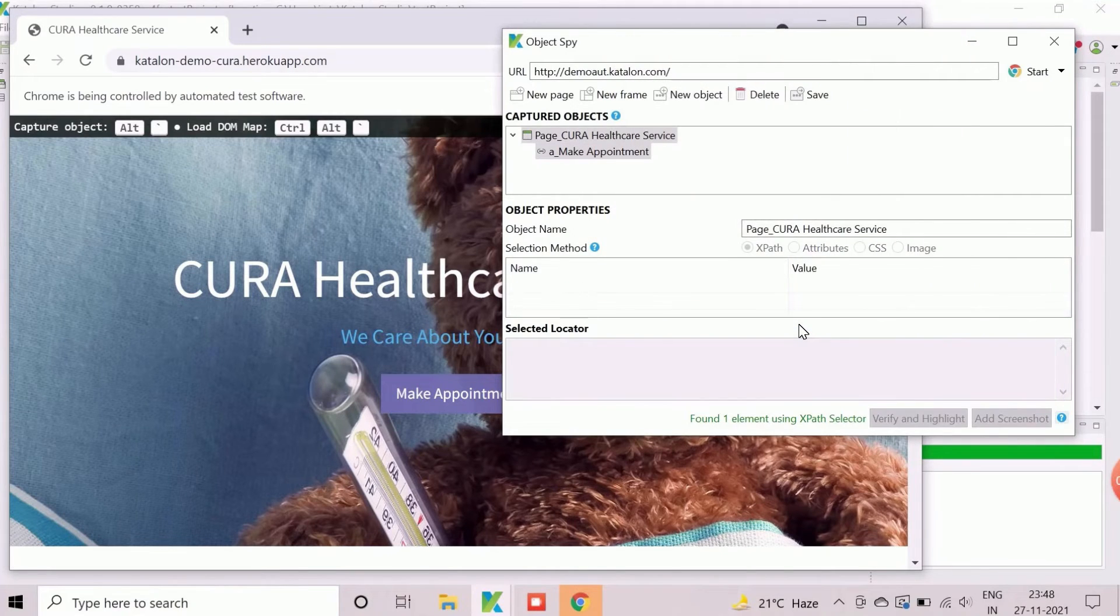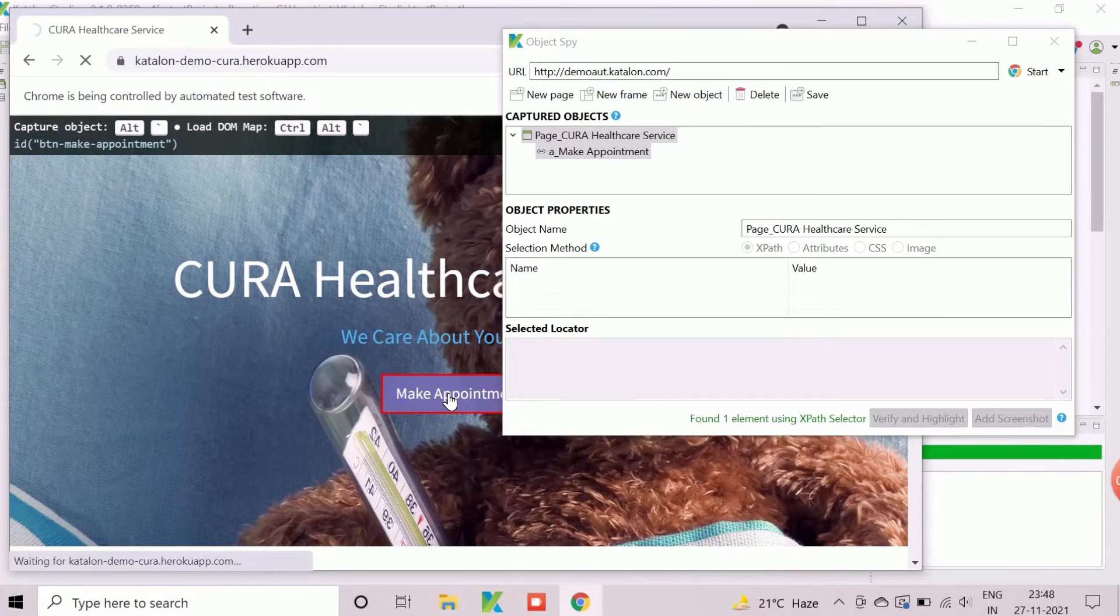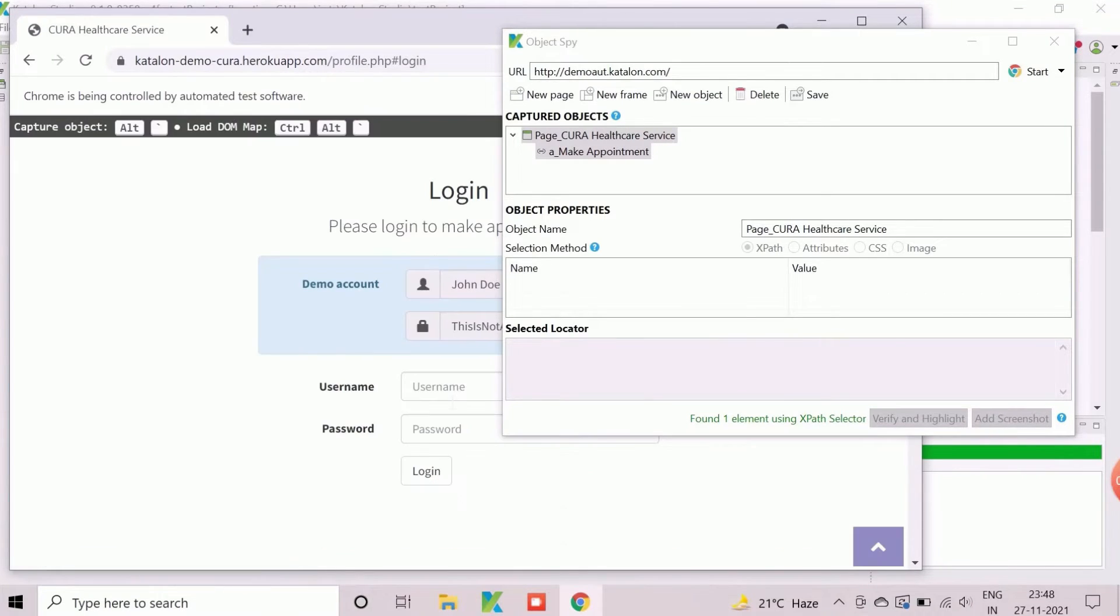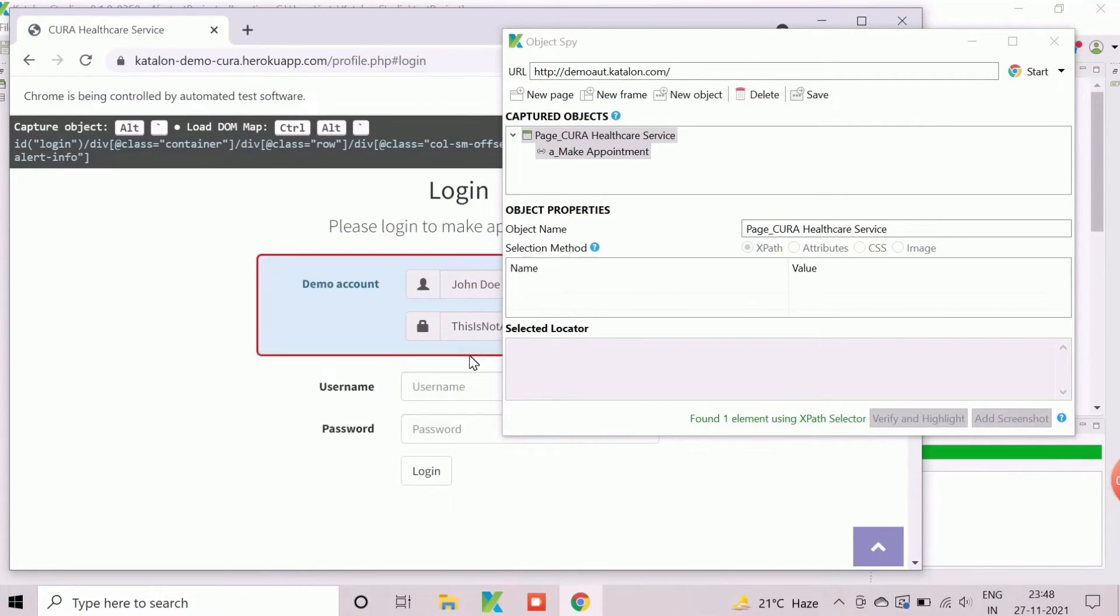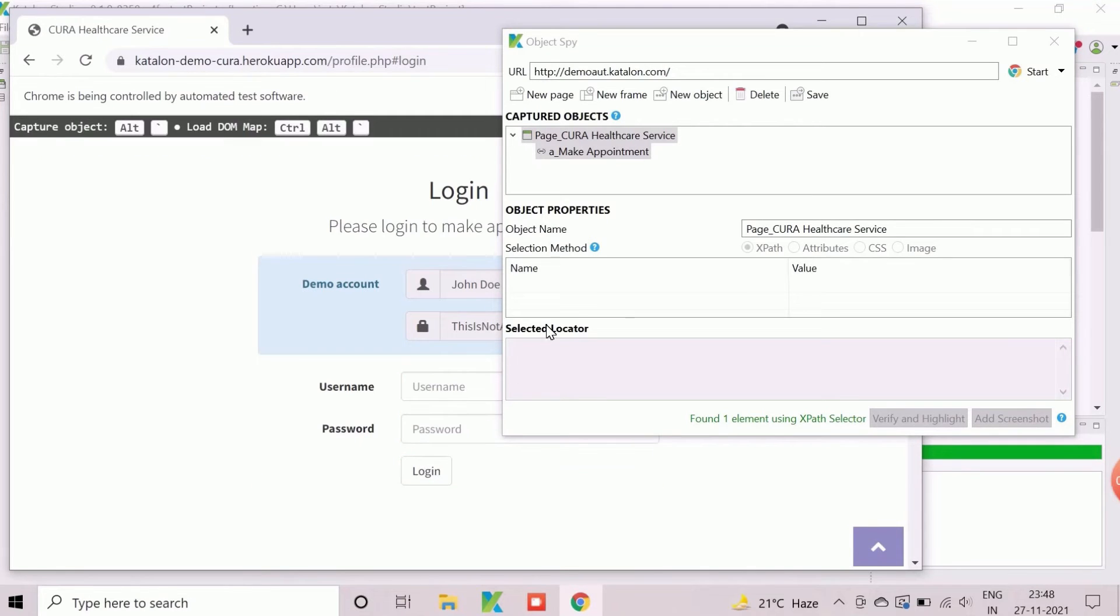Click on make appointment button in the application to proceed to next page. Similarly, we will now capture objects username, password and login button.